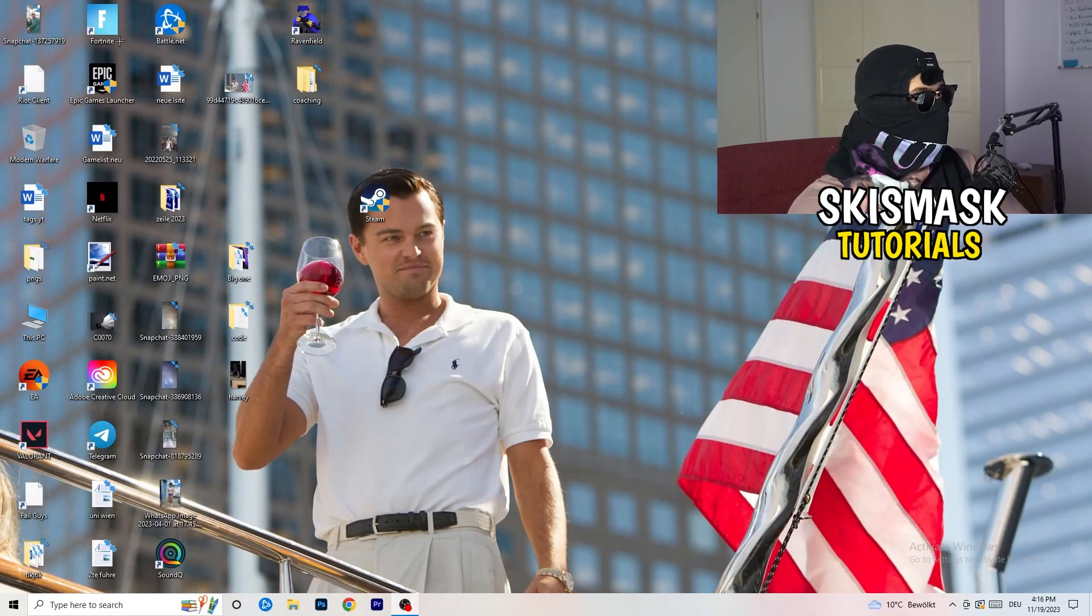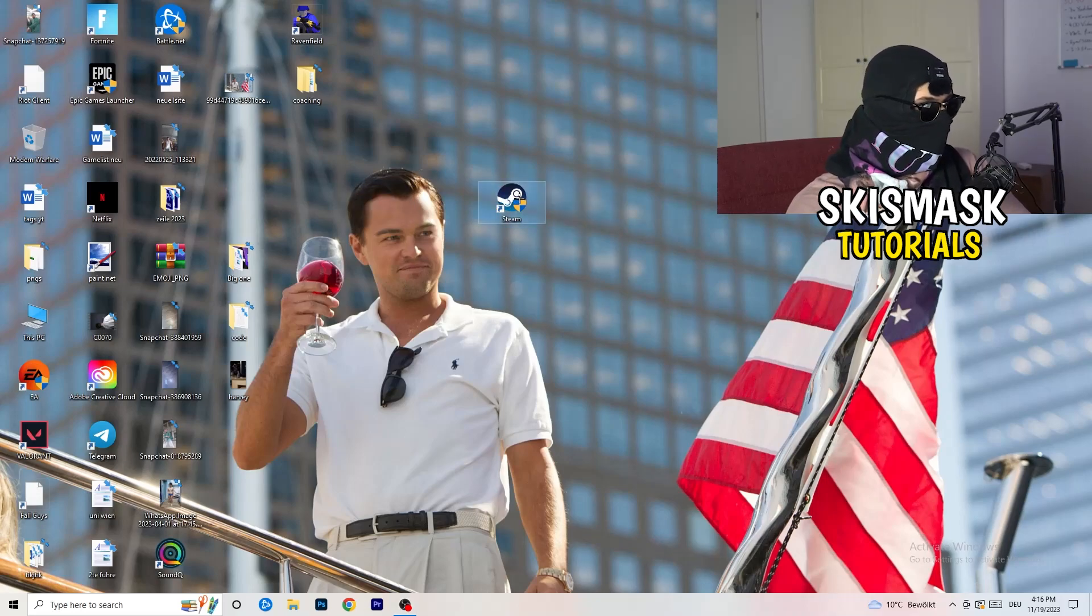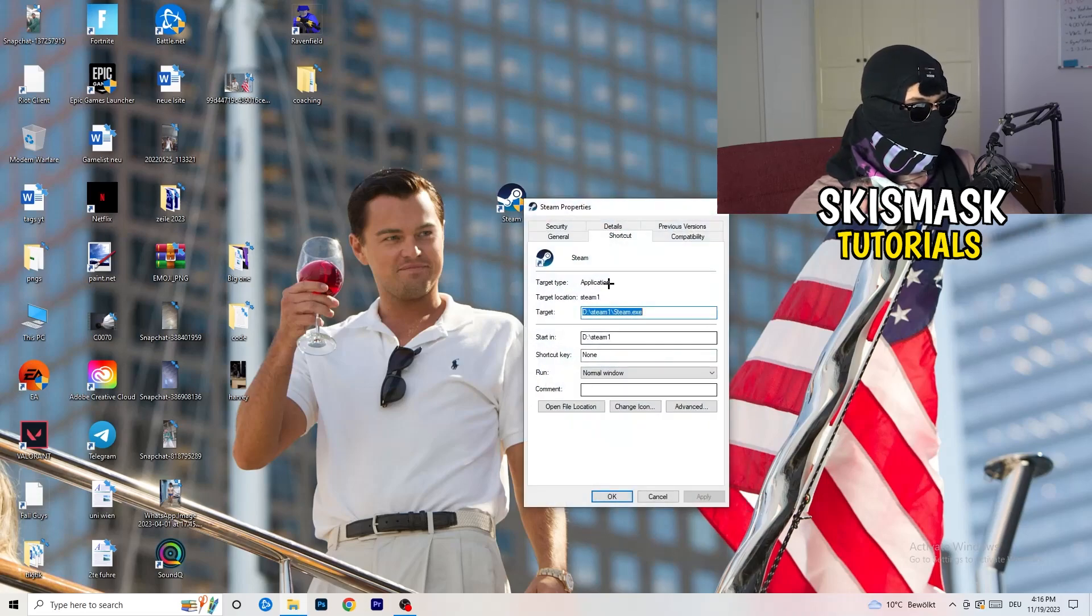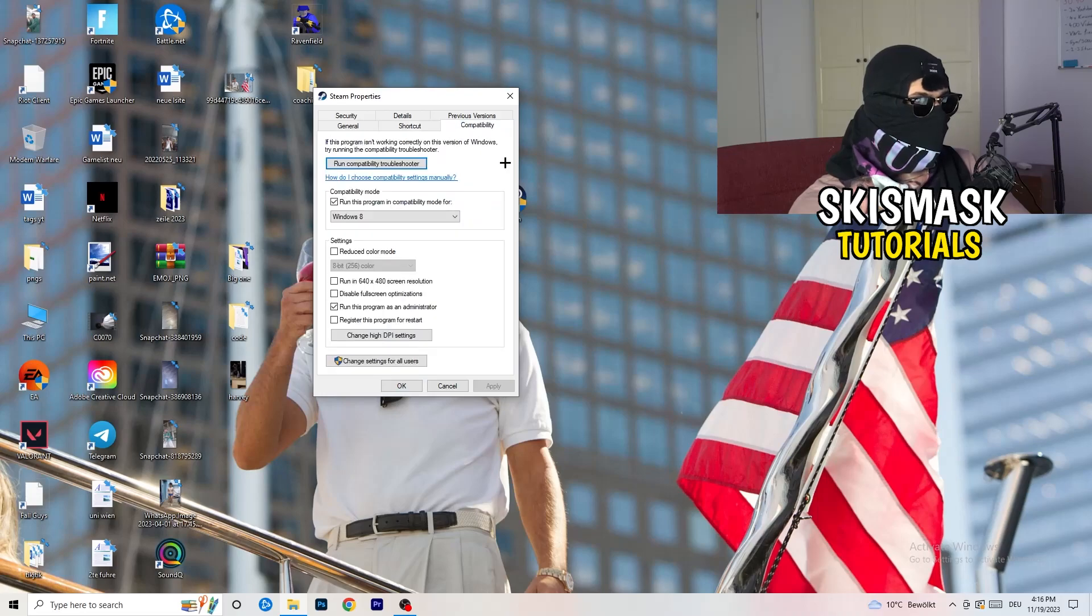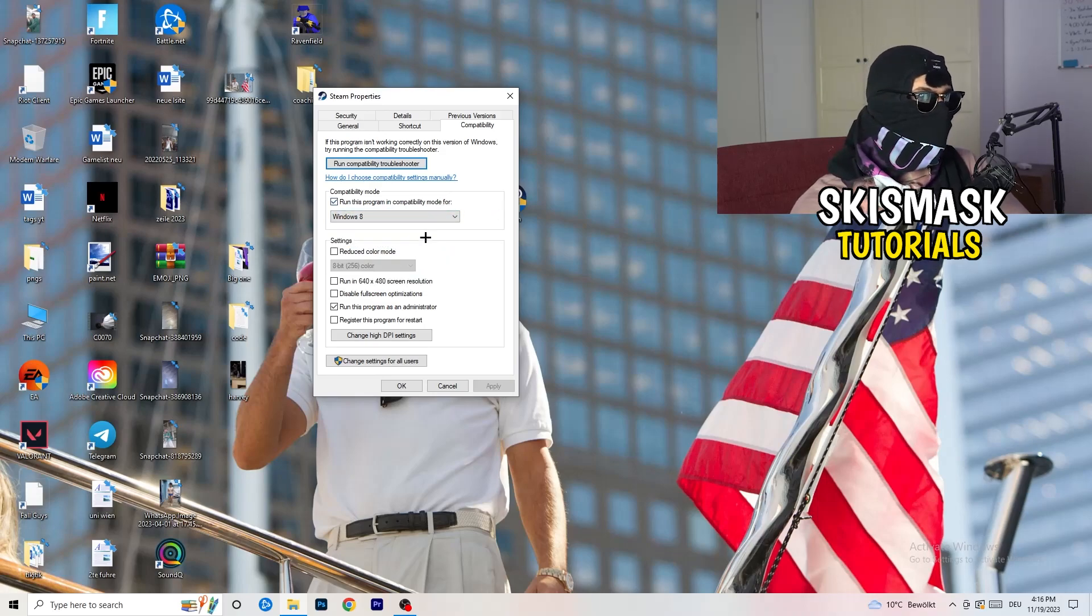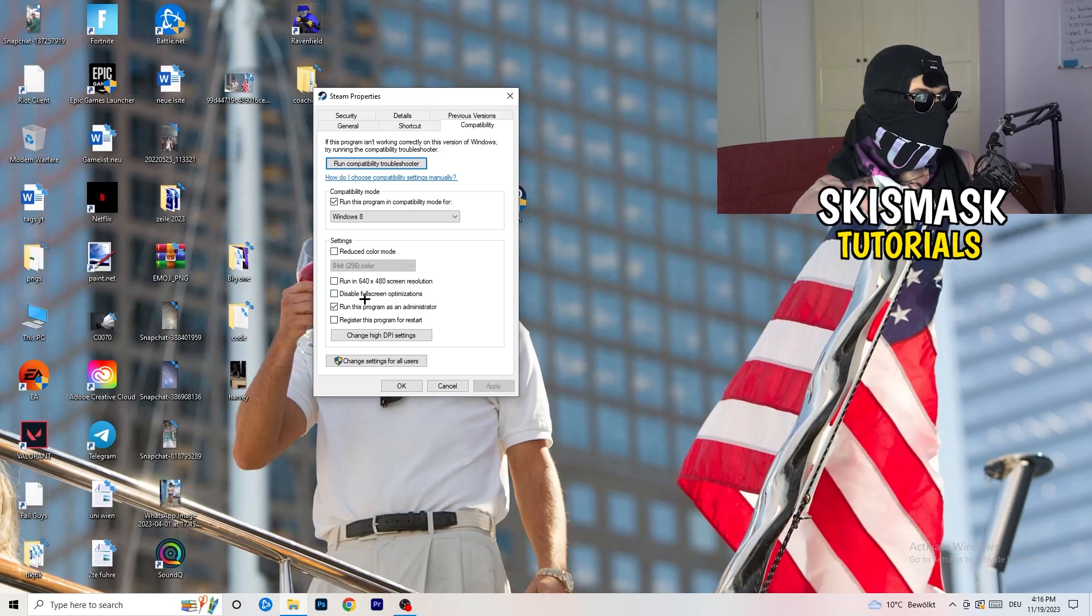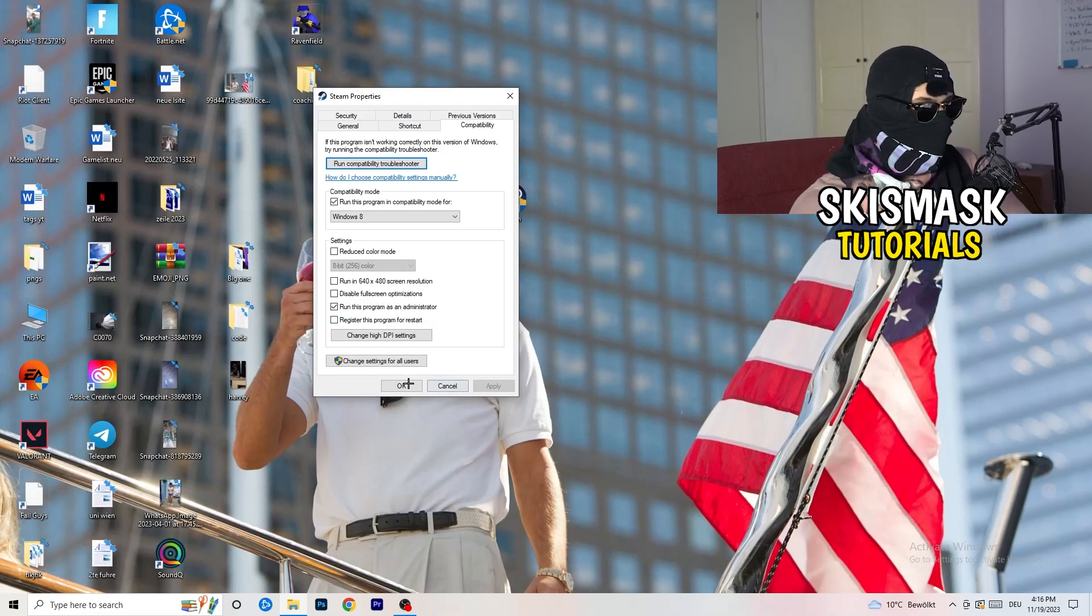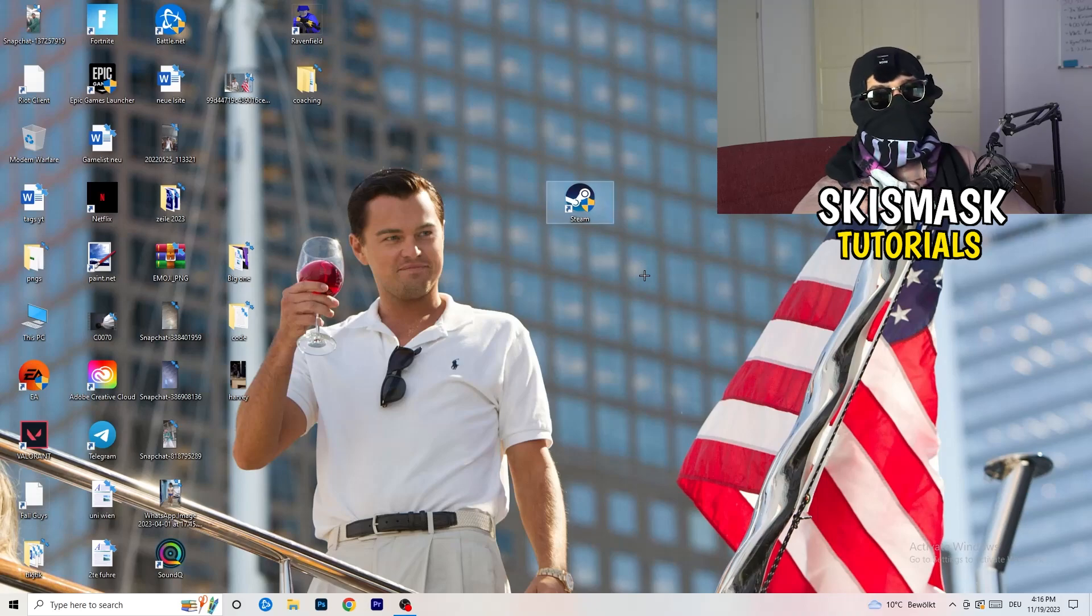You're going to take your launcher, which for me is Steam. Right-click it. Go down to properties. Click on that. What I want you to do here is really simple. Click on compatibility. Now I want you to copy my settings. Enable run this program in compatibility mode for the latest Windows version. For me, it's Windows 8. Disable reduce color mode. Disable run this in 640 by 480 screen resolution. Disable full screen optimizations. Enable run this program as an administrator. Disable register this program for restart. Click on apply and okay.